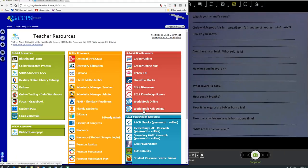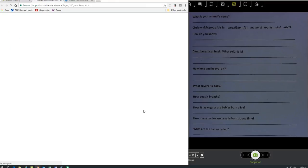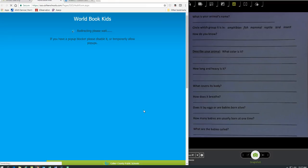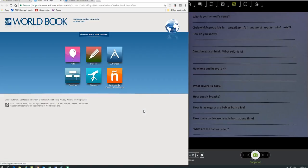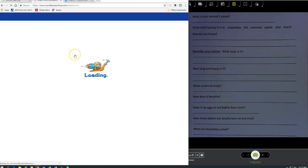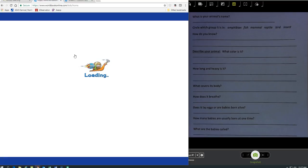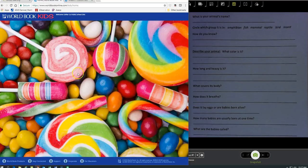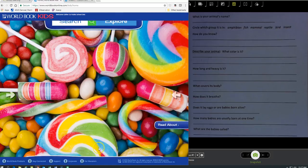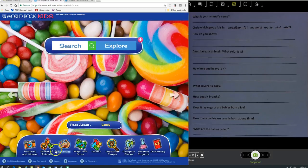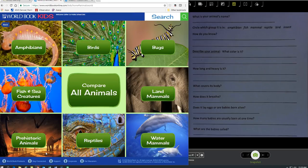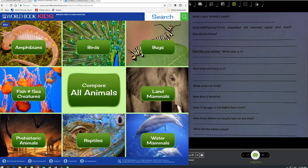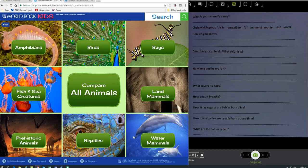World Book Kids Online. I click on the balloon for kids. I am researching animals so it makes the most sense to go to the World of Animals section, and I'm going to pick which type of animal I want to research.